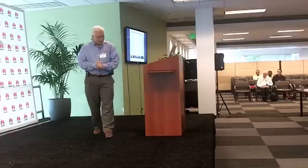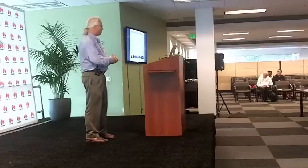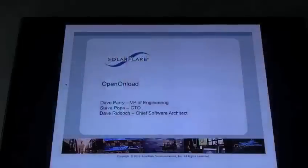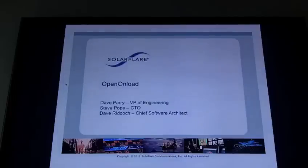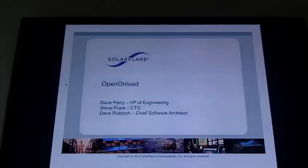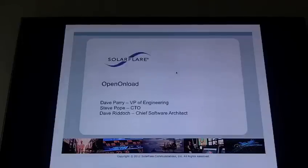I'm going to talk to you about Open Onload and try to do a quick whirlwind tour of what it is, what it does, how it does it, and why anybody should care. Credit where credit is due — certainly all of this technology, and frankly a lot of this content, is the product of Steve Pope, our Chief Technical Officer, and Dave Riddick, our Chief Software Architect, both of whom know more about networking than I will ever learn.